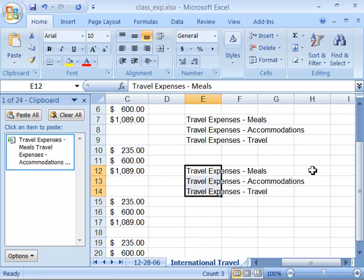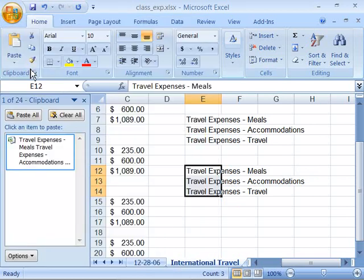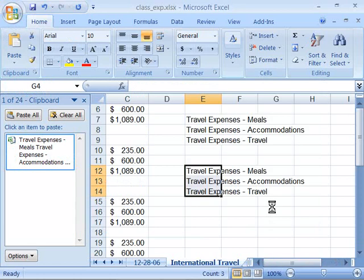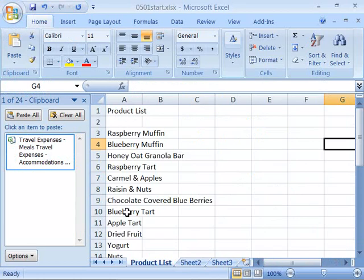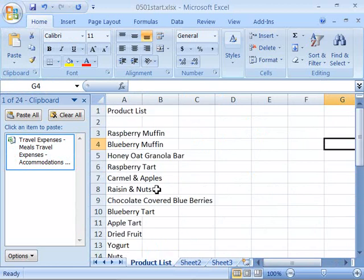Let's apply the cut, copy, and paste commands in our project. Please open your project list that you created in Chapter 4, or you can open the 0501 start file that you'll find in the Chapter 5 folder of the Excel 2007 class folder. This is the product list that we created throughout Chapter 4. In Chapter 5, we're going to develop a menu of our product list, so that the Raspberry Brigade Salesforce has a menu for displaying the pricing and listing of all available products.